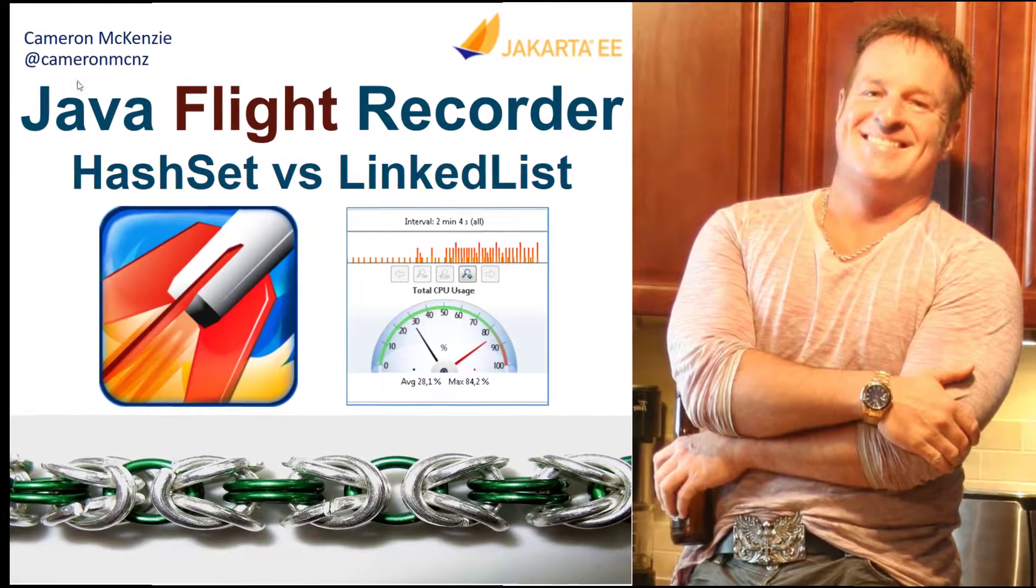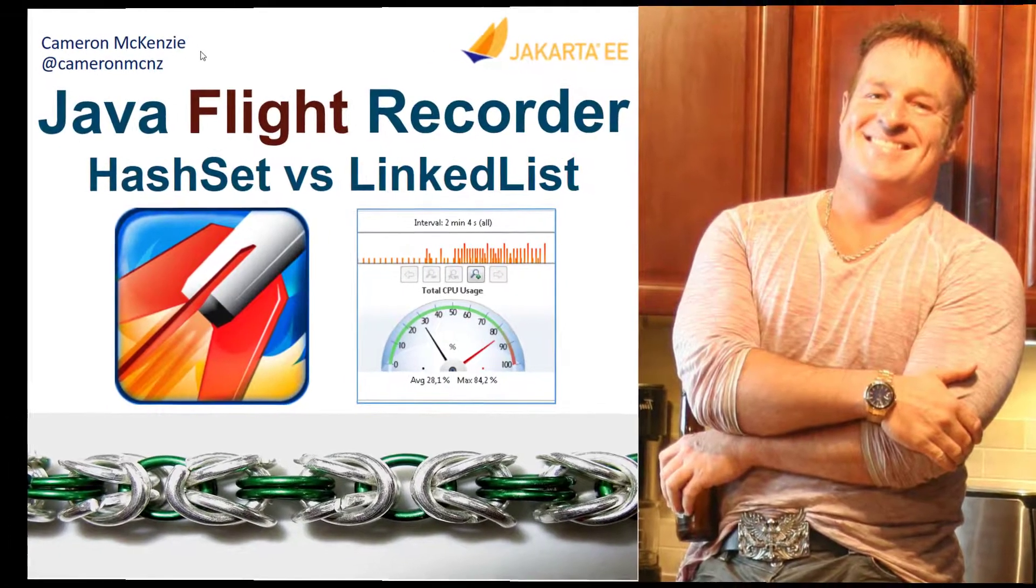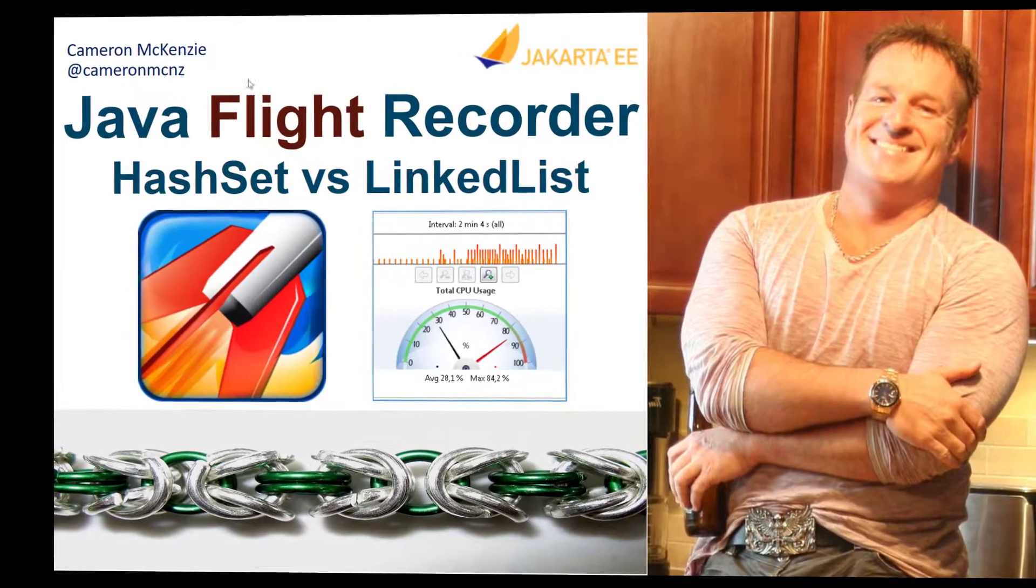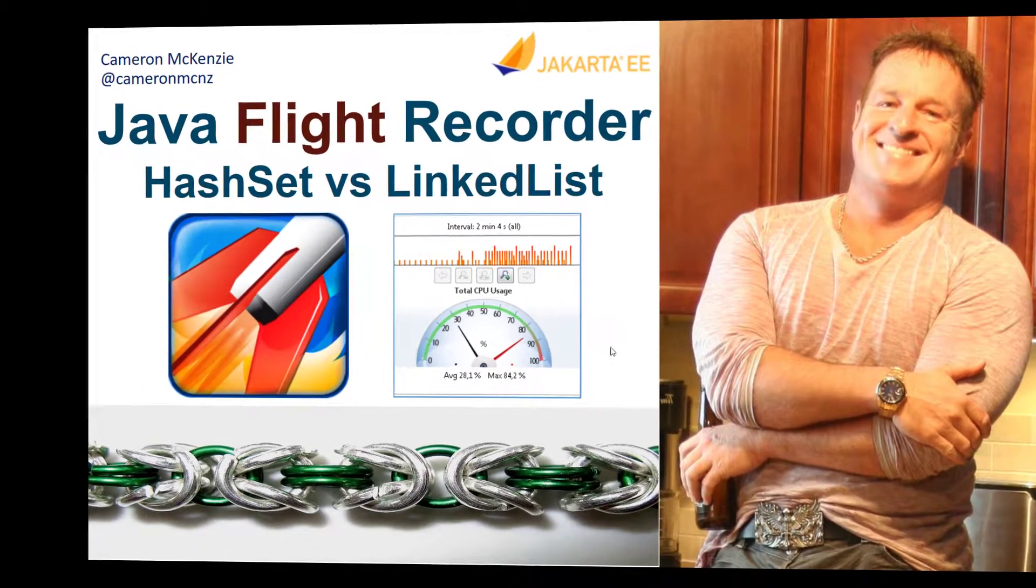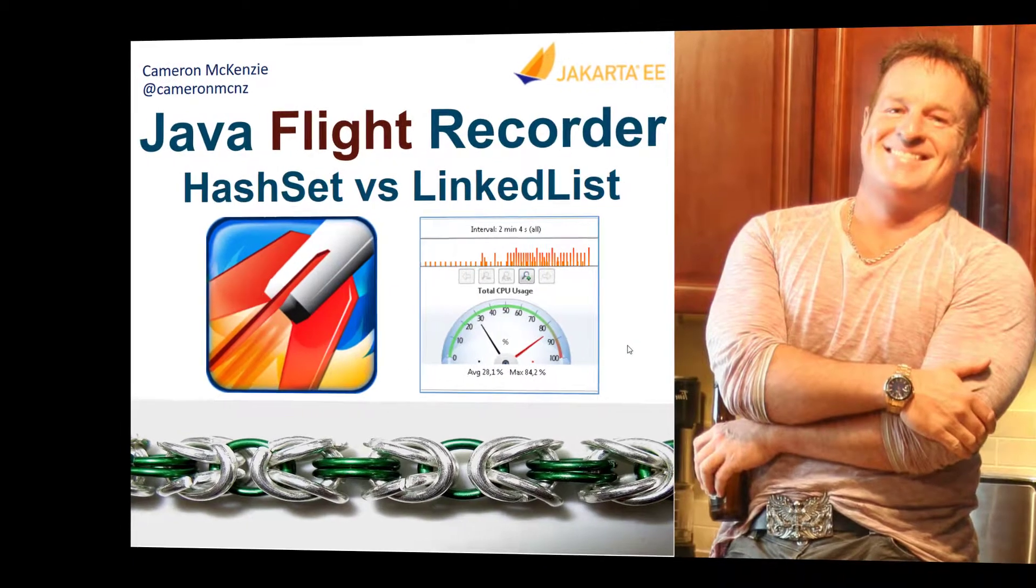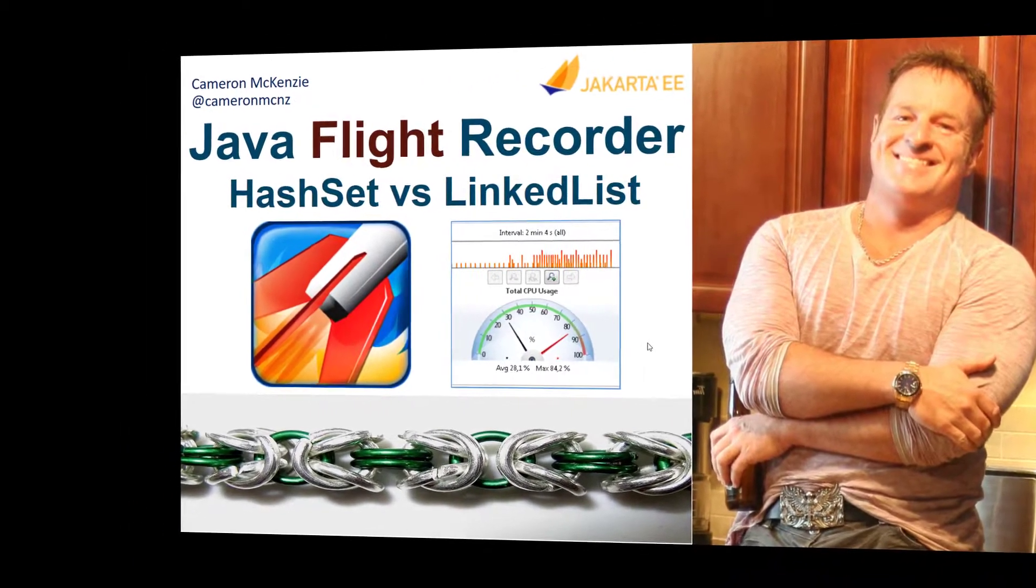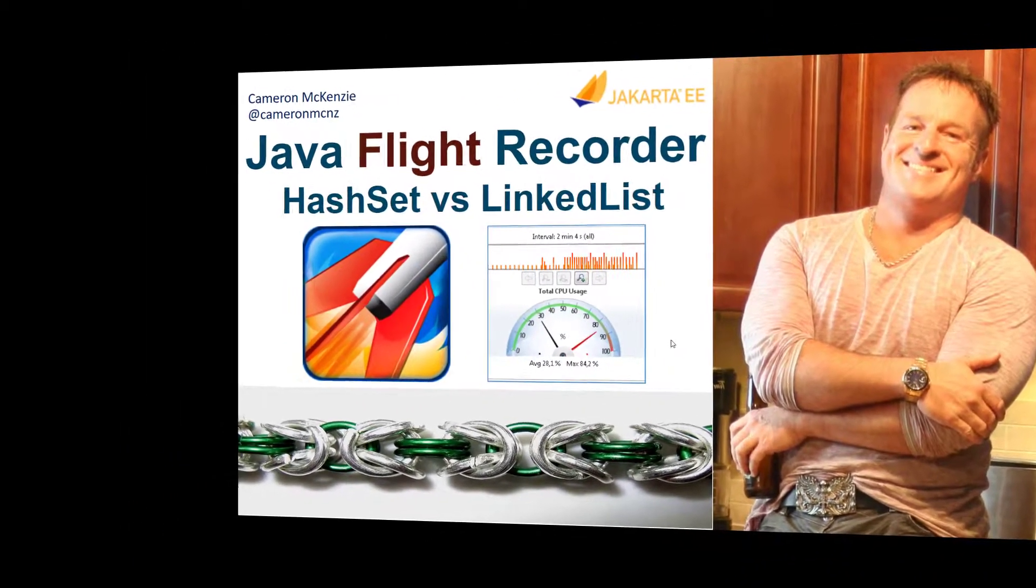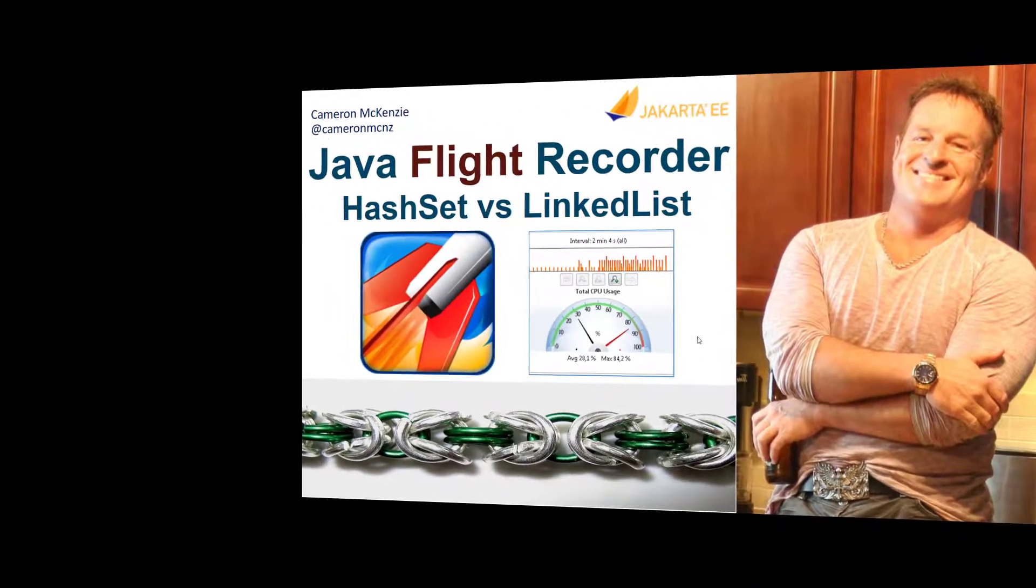Hey, I'm Cameron McKenzie at CameronMCNZ on Twitter and I want to show you how to use Java Flight Recorder and Java Mission Control to do some performance evaluation.